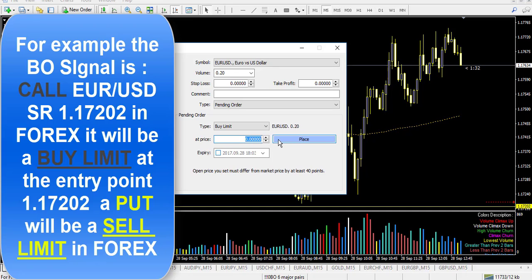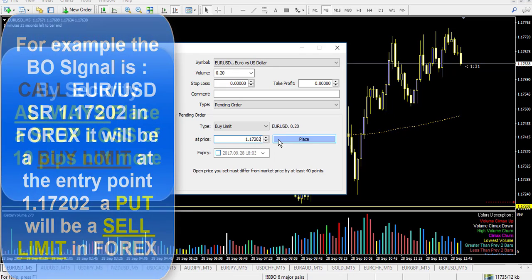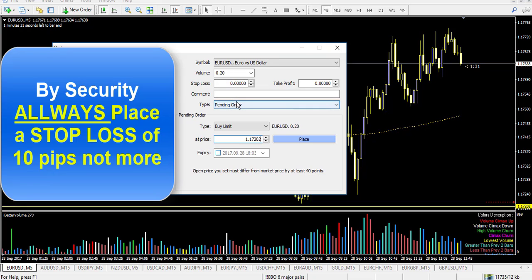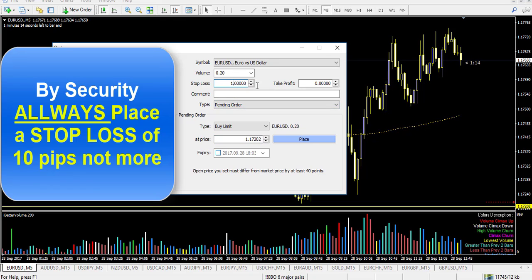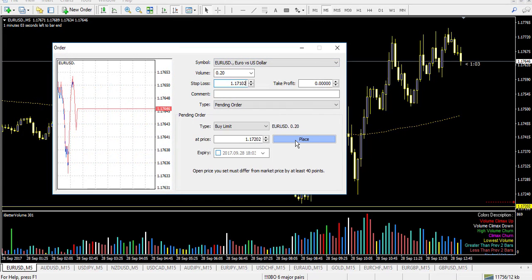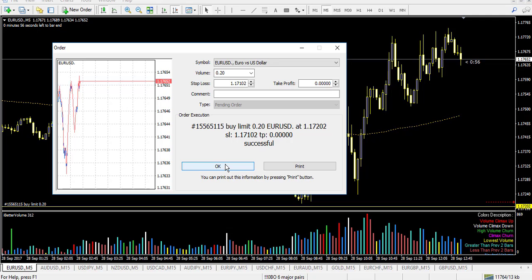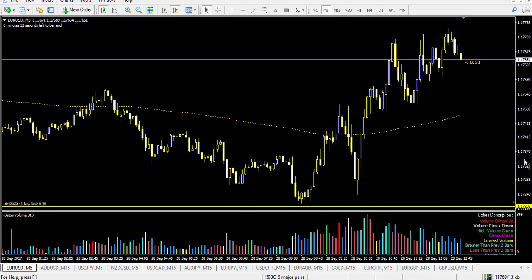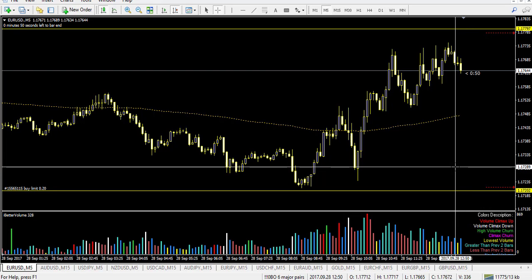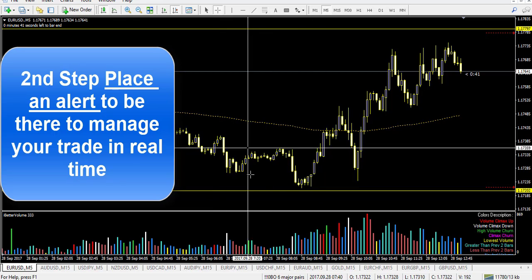The price is 1.17202. My stop loss will depend on price action — you can scratch your trade by hand, but for security if you want to place a stop loss automatically, put 10 pips. For EUR/USD that would be 1.17120, which is a 10-pip stop loss. The target profit depends on market price action. Once the buy limit is placed, the order will trigger automatically when the price touches my yellow line.